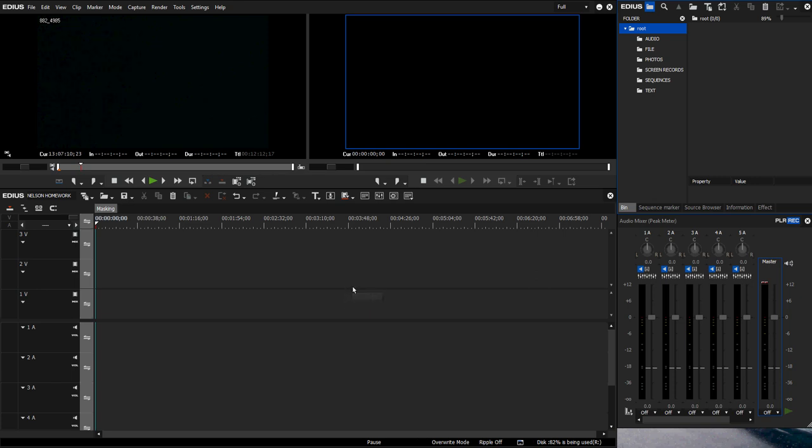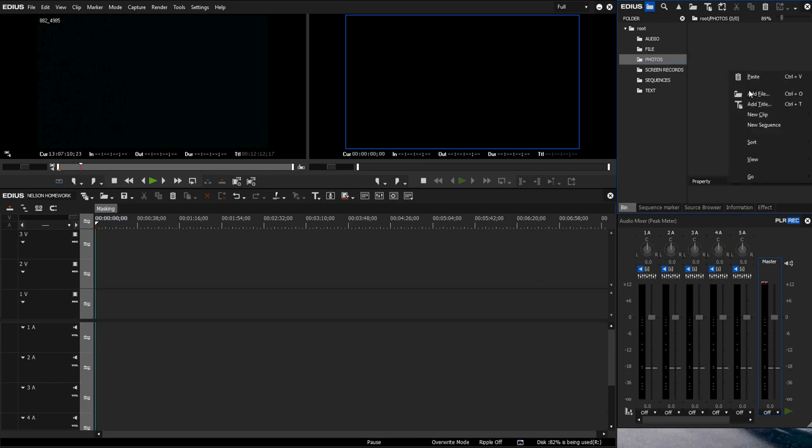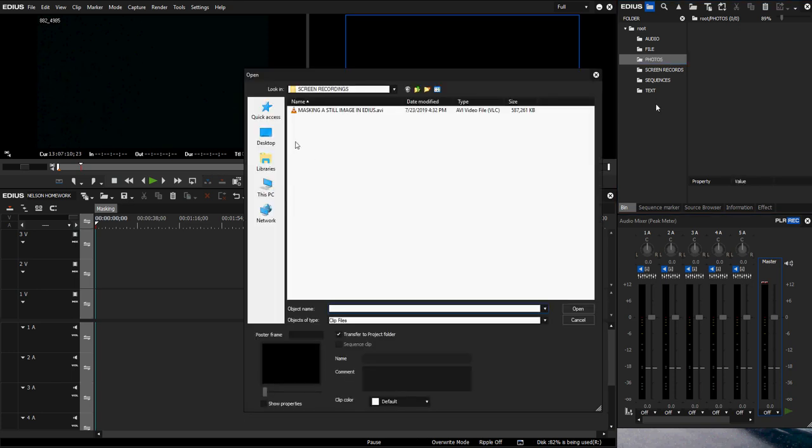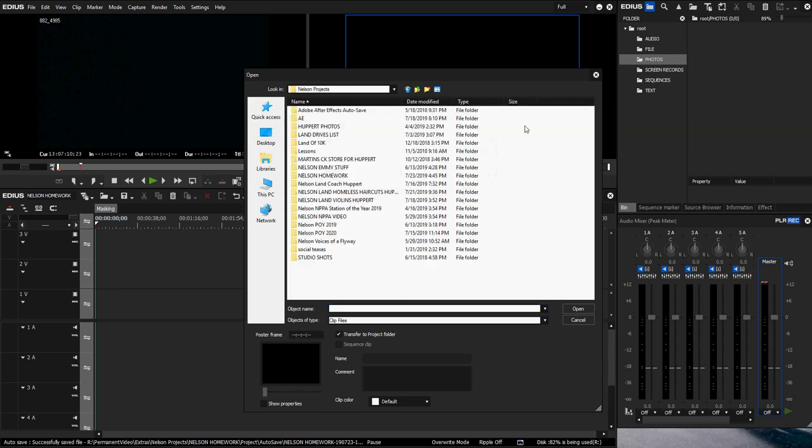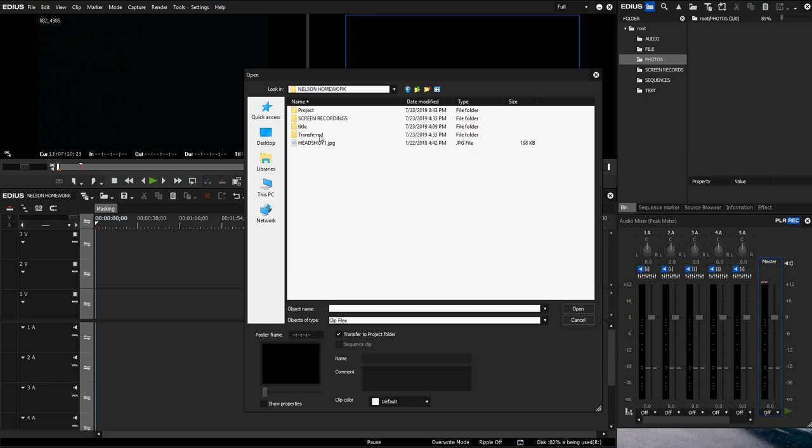The first thing we're going to do is import our image or add file. What I like to do is have a bunch of different file folders so I know where everything is. I'm going to click on folders or photos, then right click add file and go to where I have my picture saved. There's that lovely headshot of myself.